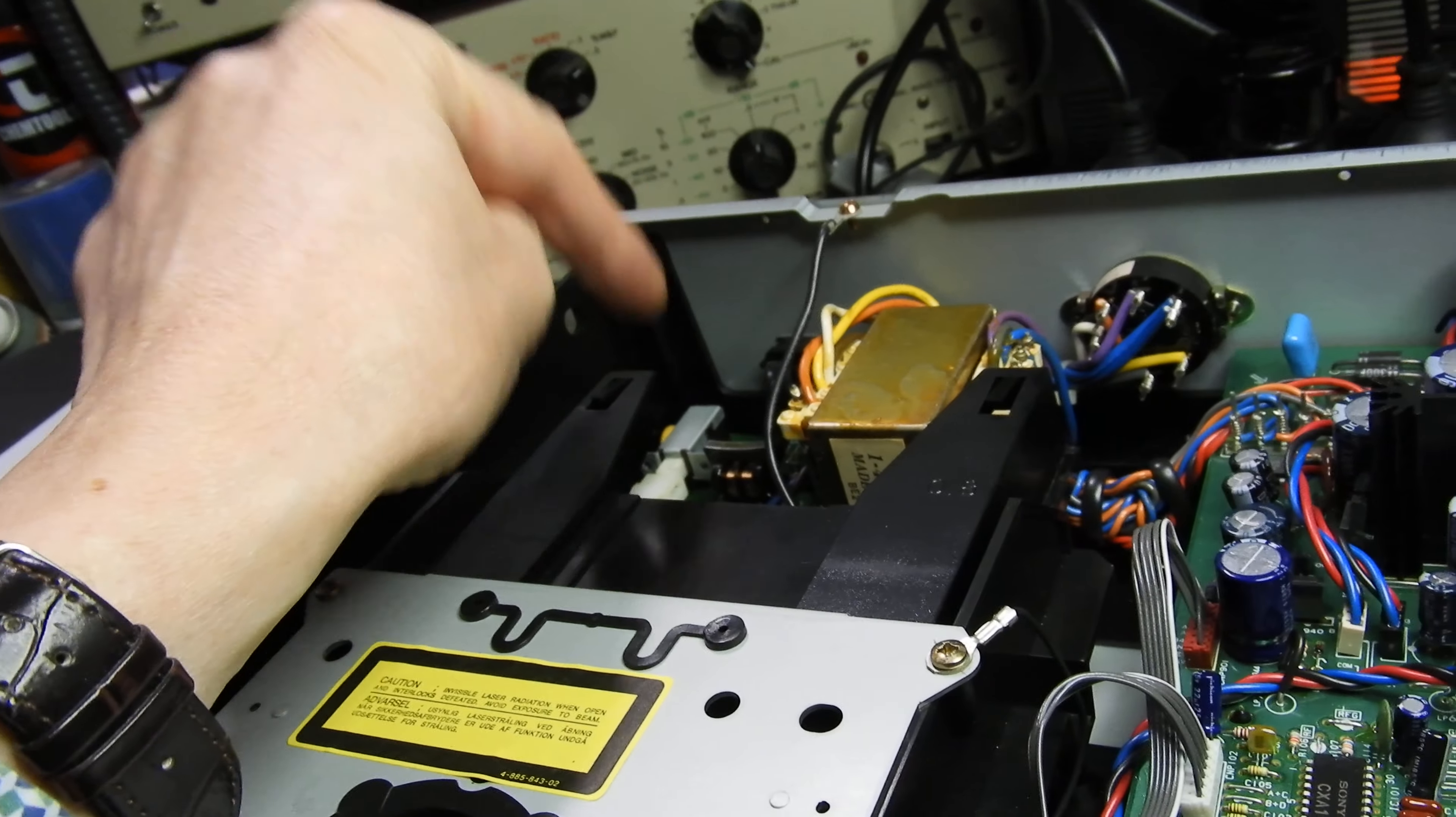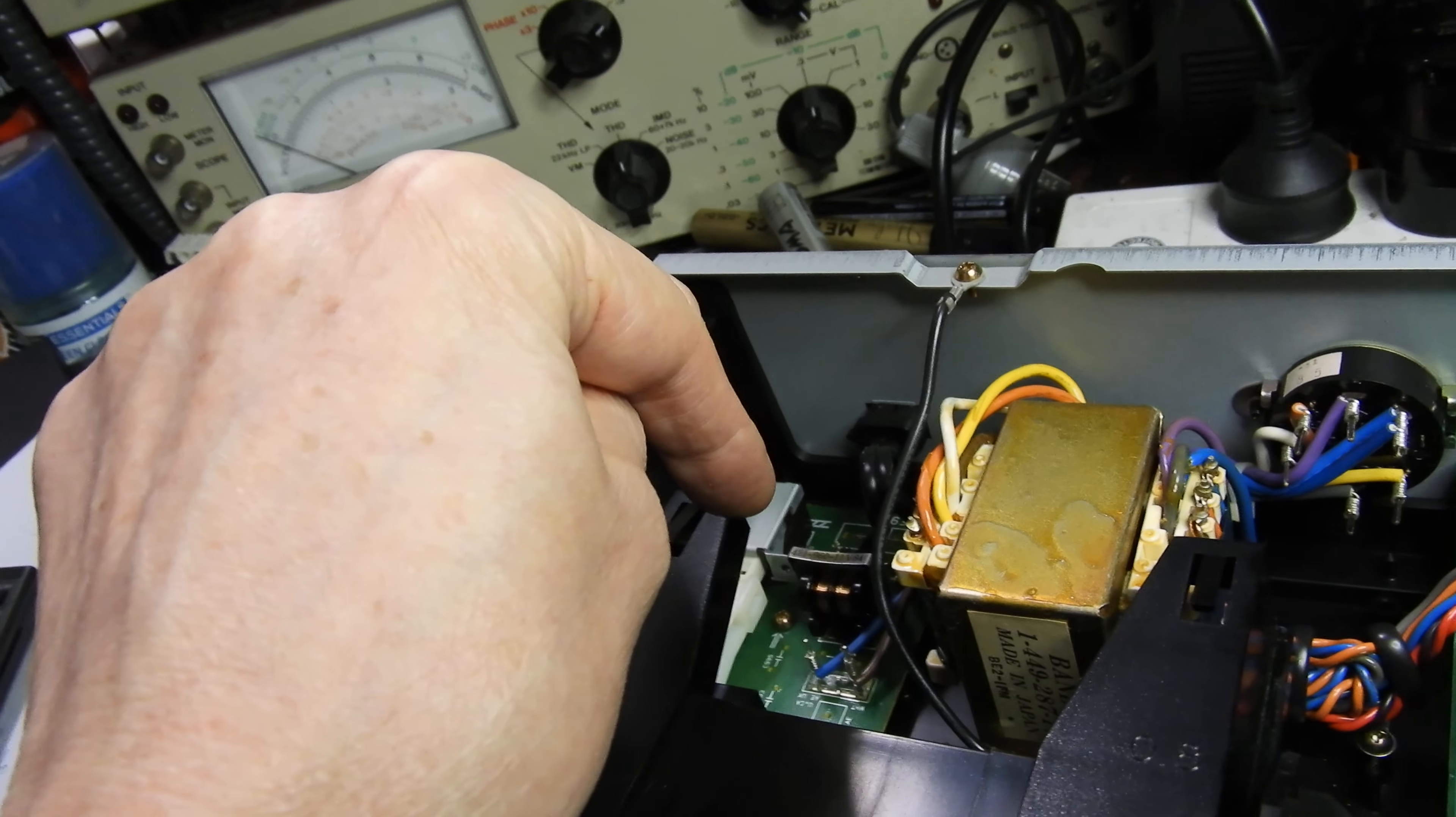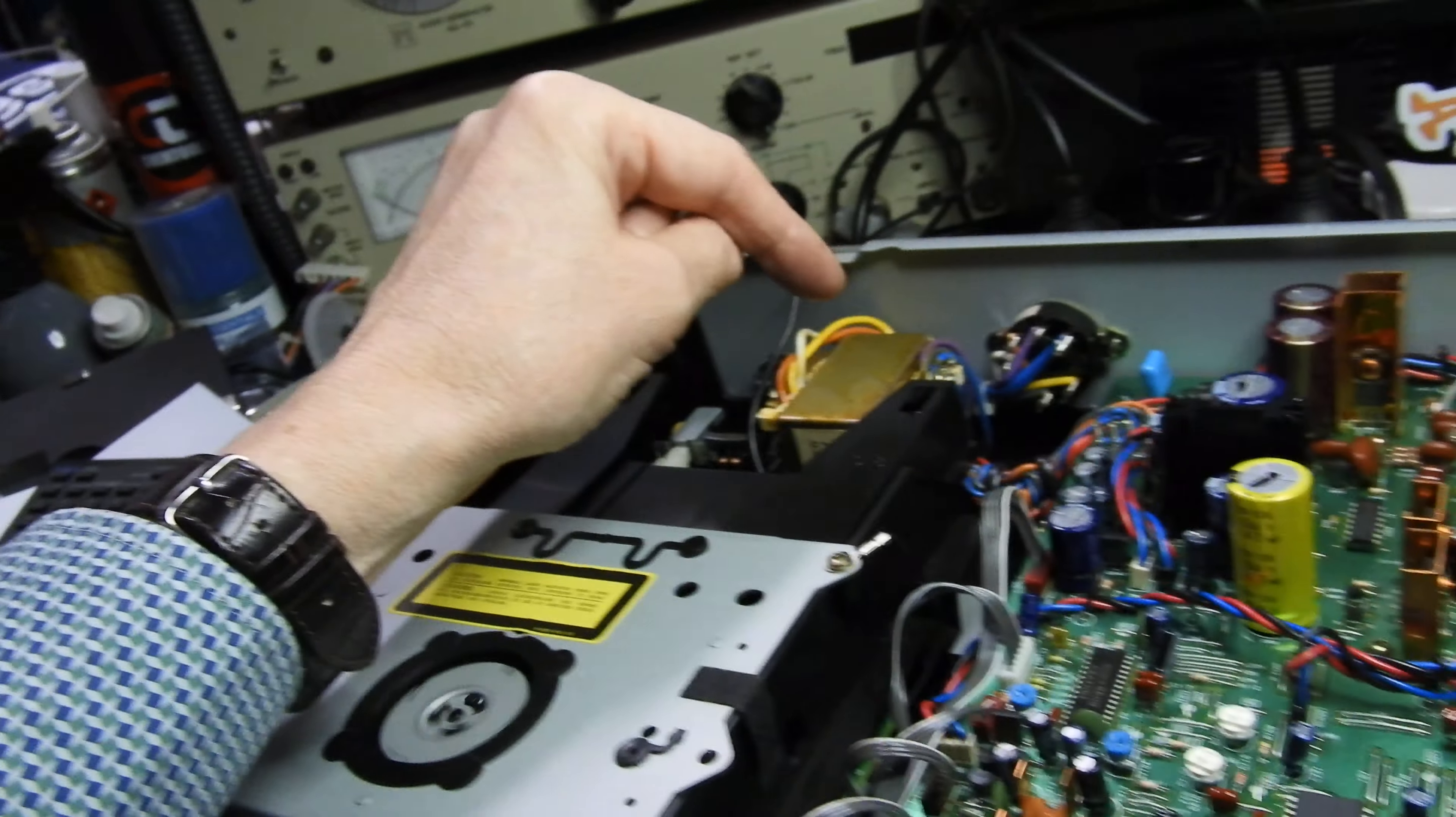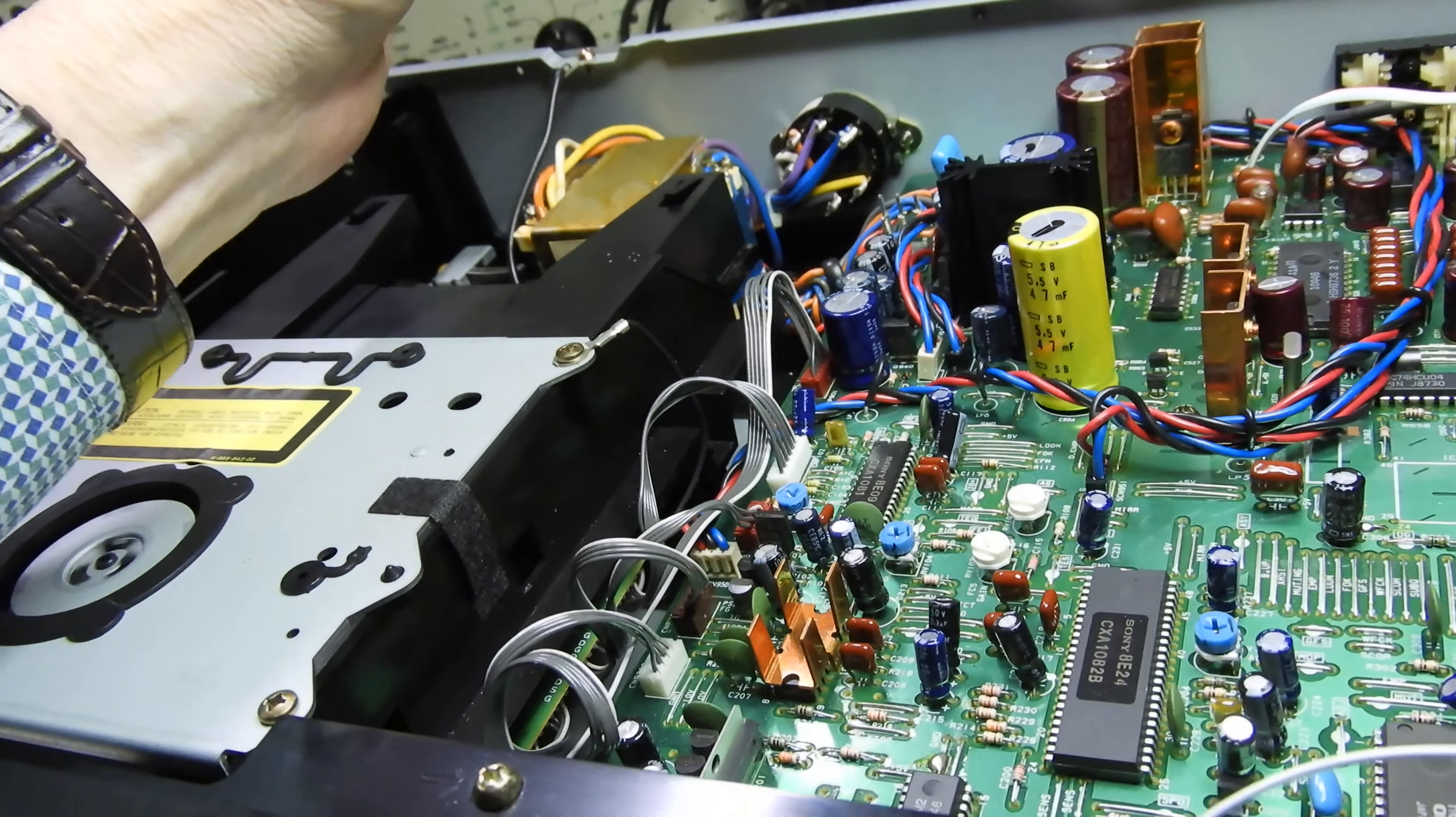Electrically, it starts with a filter, proper mains filter at the input, which not many players do now. Transformer voltage selector, so you can play anywhere in the world.